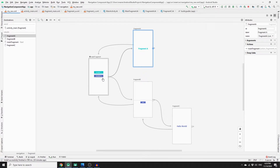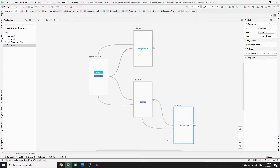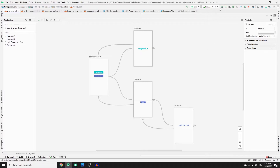If you click on Fragment A or Fragment B, each will be hosted in our NavHost container. We have linked Fragment A back to the main fragment so we can navigate back. Fragment B can lead to Fragment C, and Fragment C can lead back to Fragment B. In the next video, I will discuss these two fragments in more detail because they use Safe Arguments to pass a string between them.